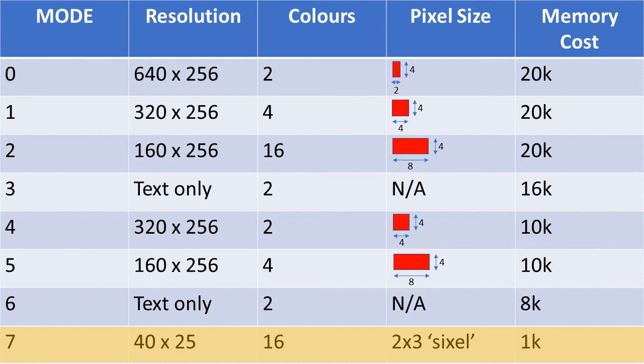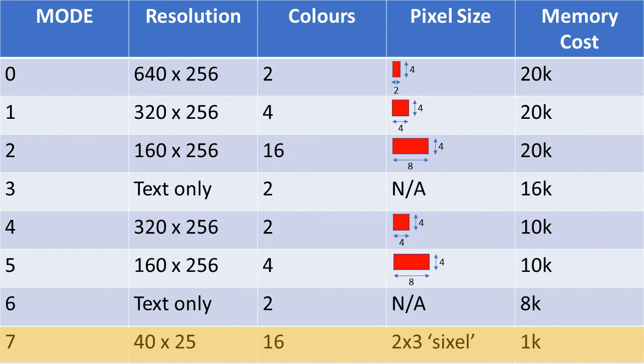Instead, mode 7 is controlled using its very own set of control characters. These control characters can be used to produce text in different colours, or to create graphics in different colours, provided that those graphics are constructed out of a rather novel concept, which we shall refer to as the Sixel.